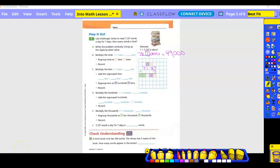Multiply the ones first: seven times seven ones is 49, so I put the nine here and carry the four — four tens and nine ones. Then multiply the tens: seven times three is 21 tens, plus the four we regrouped is 25. So I have two hundreds and five tens — put the five here and regroup the two.